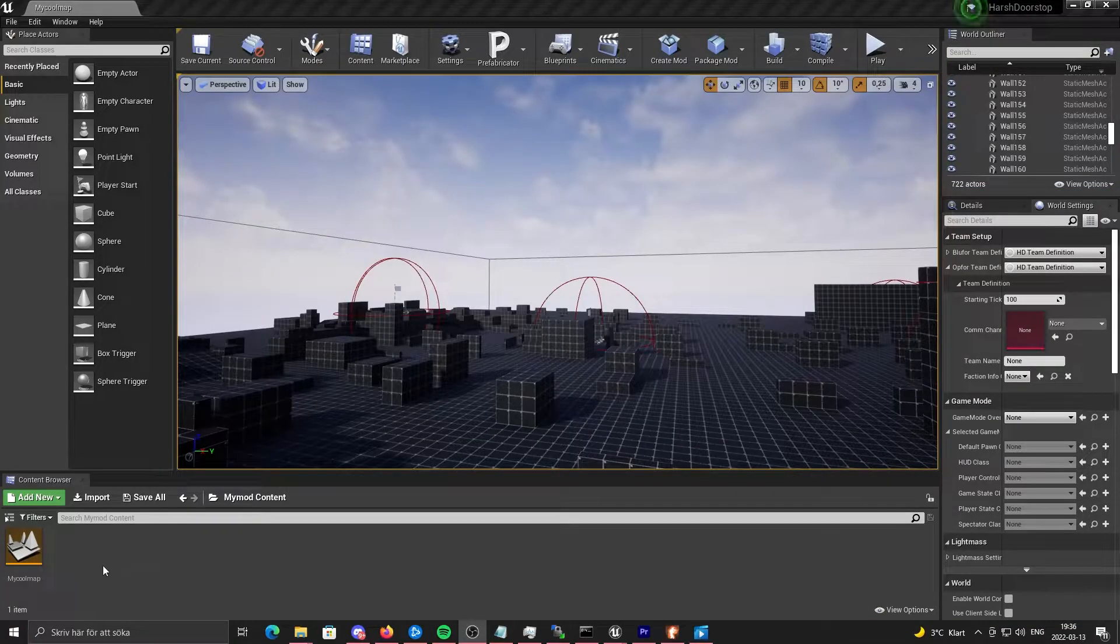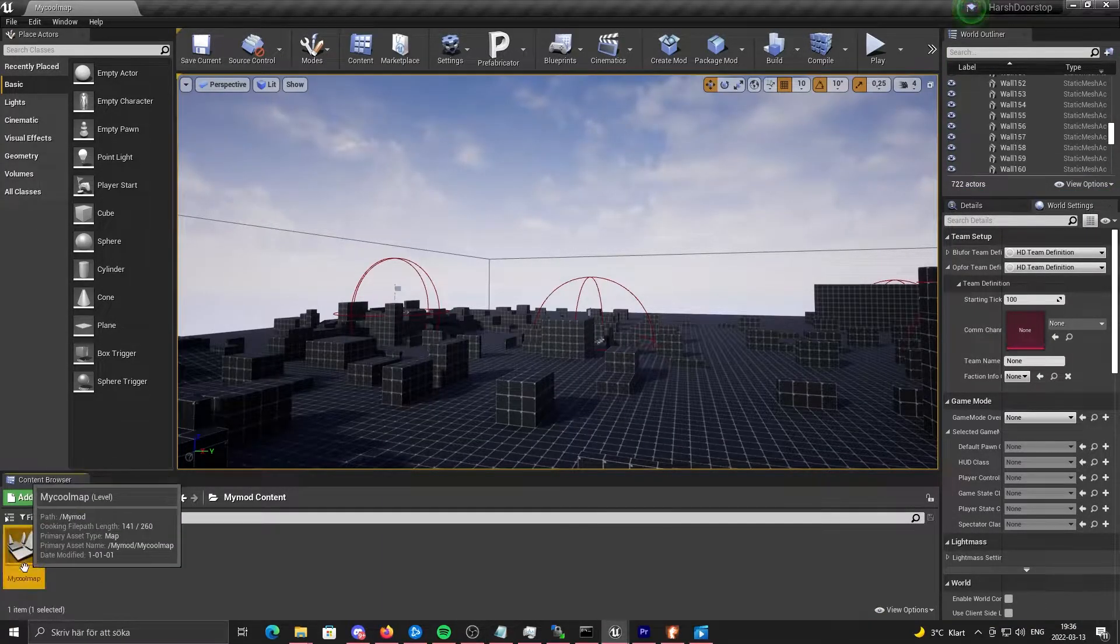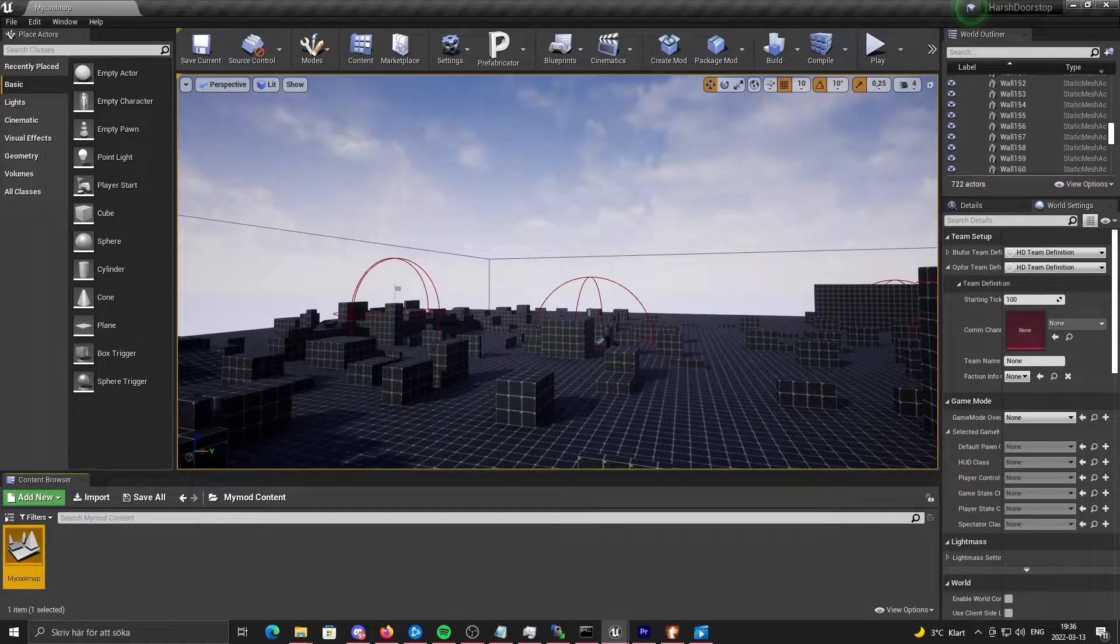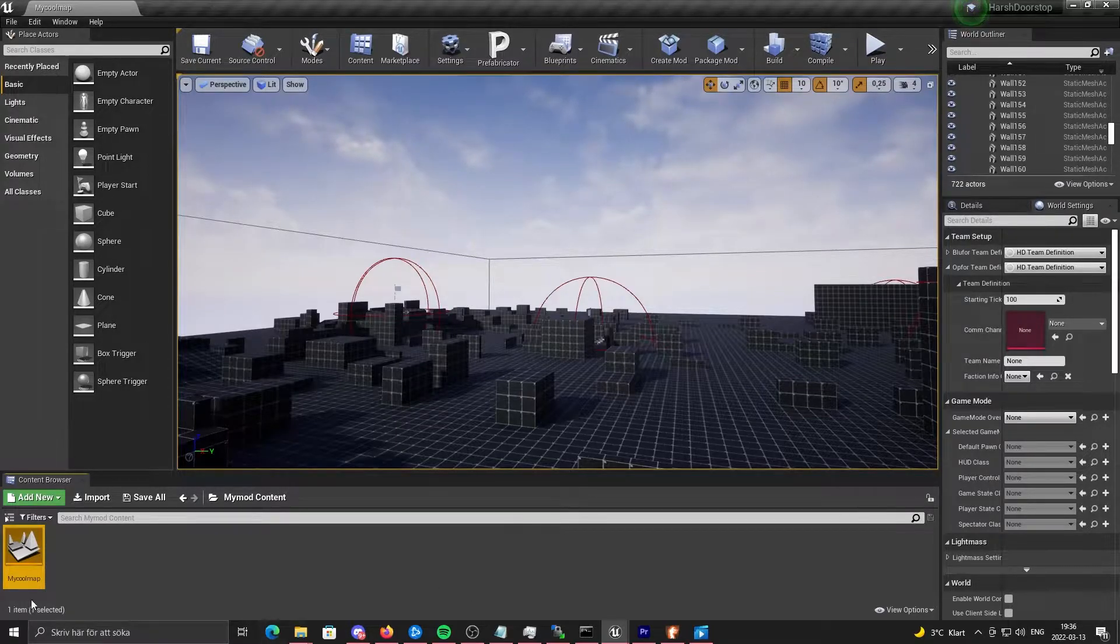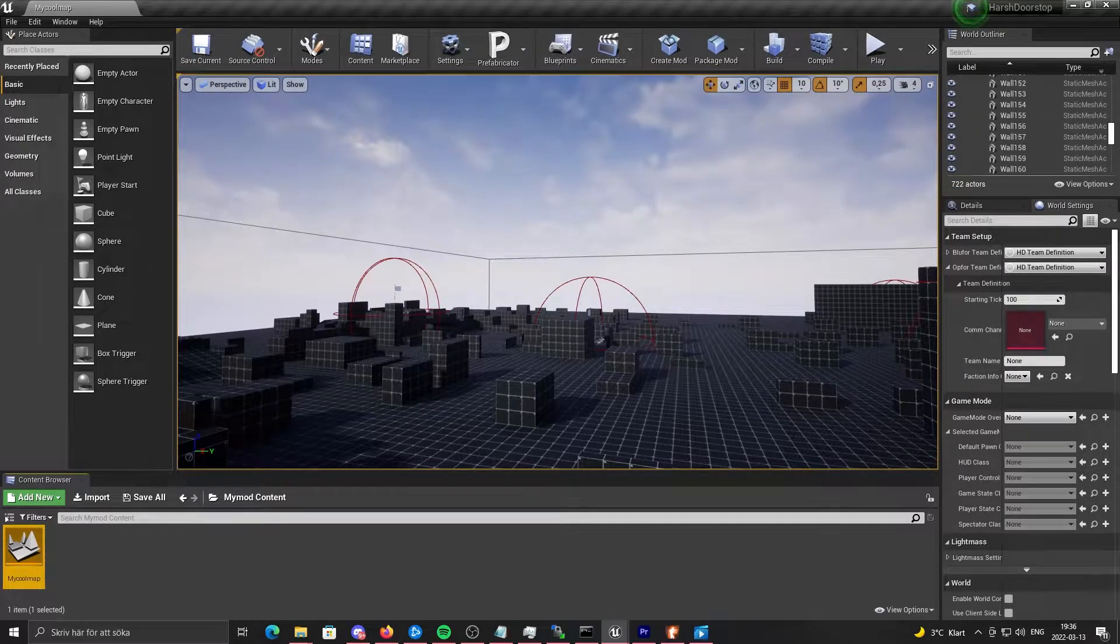Before you package your mod, you also want to change the name of your map. And I choose "my cool map".